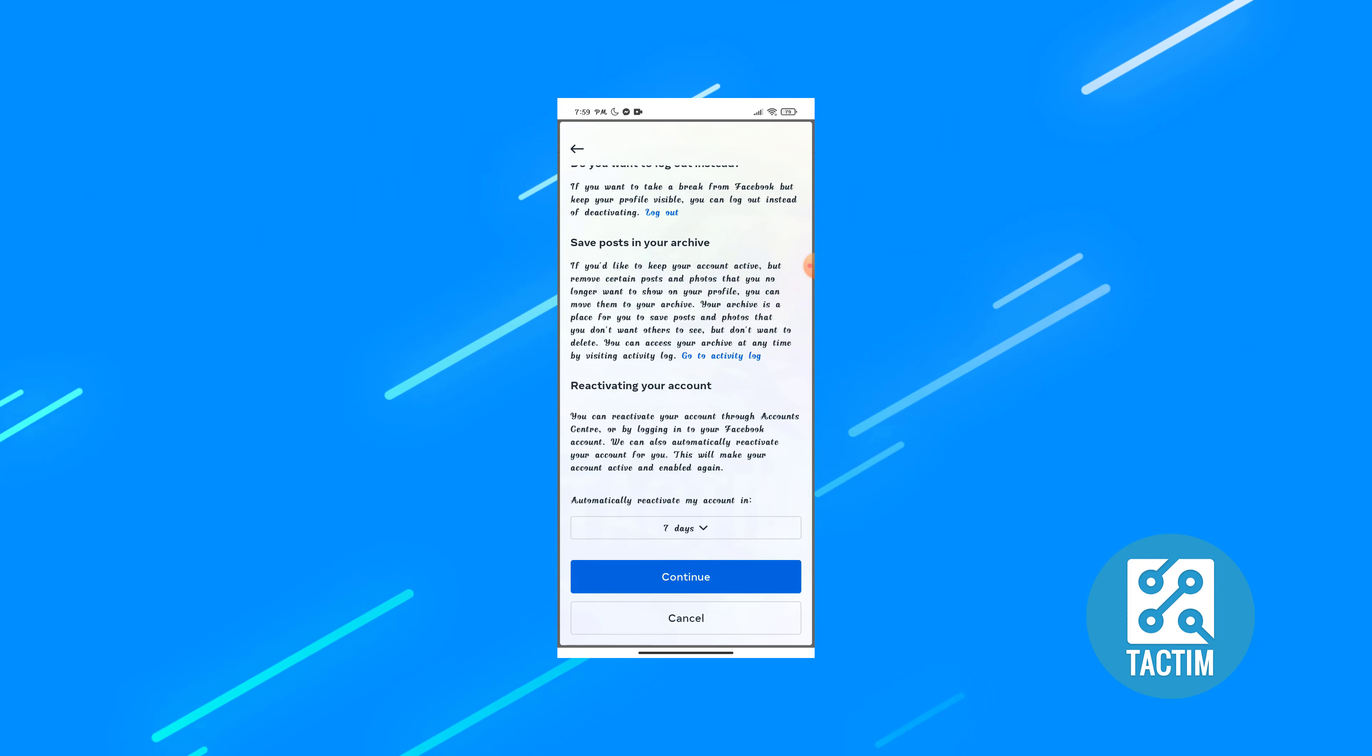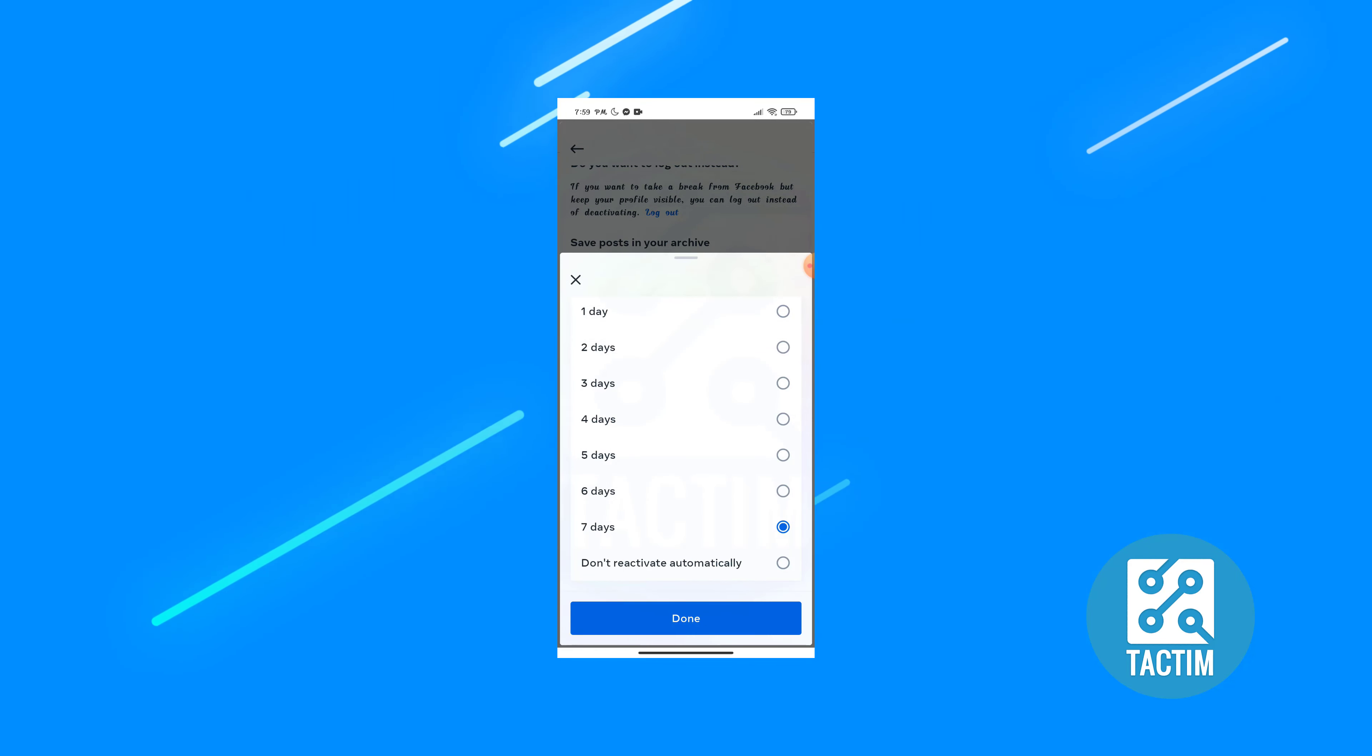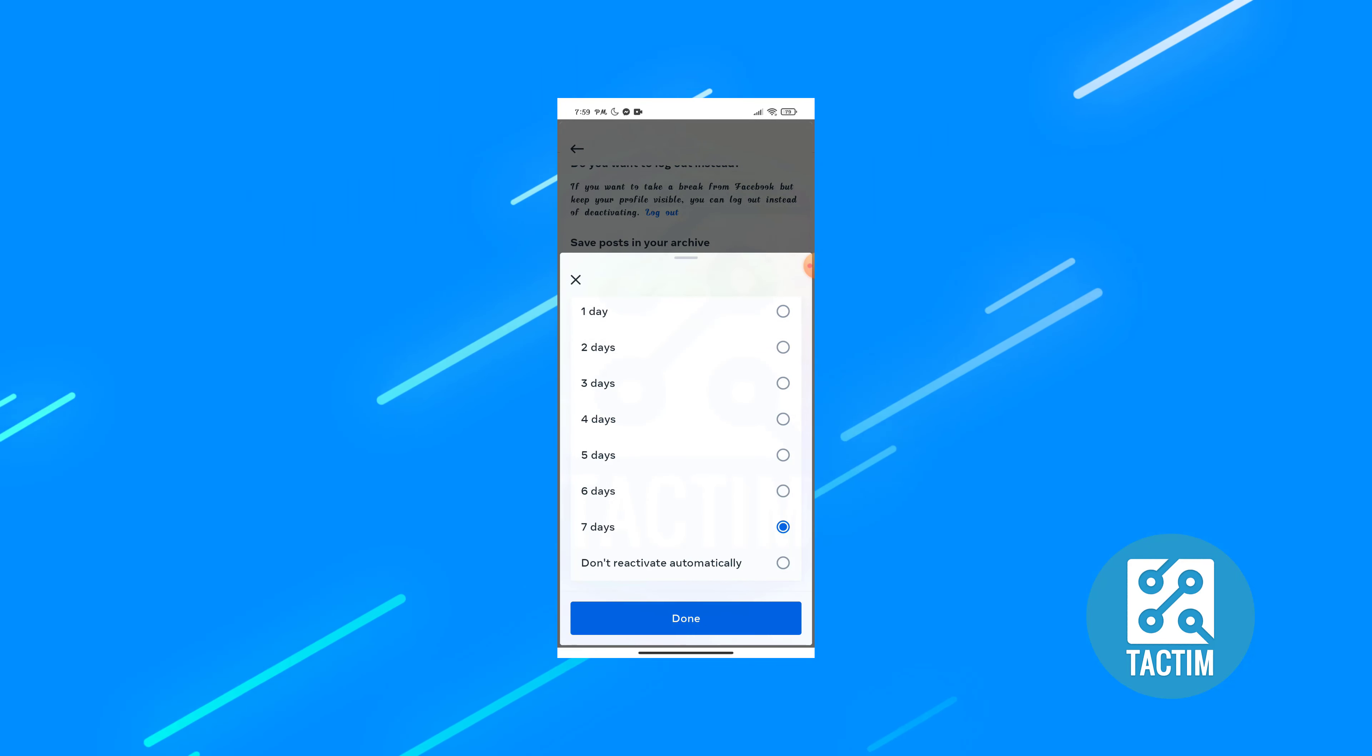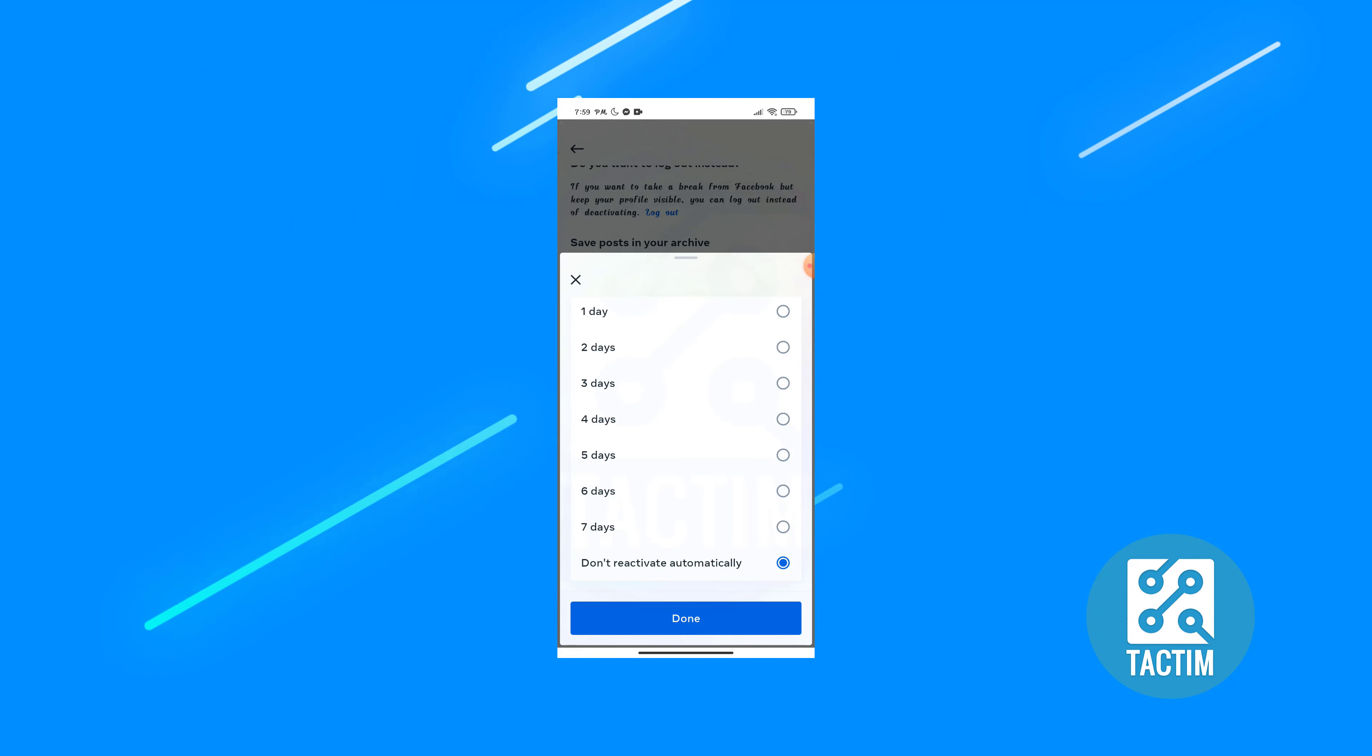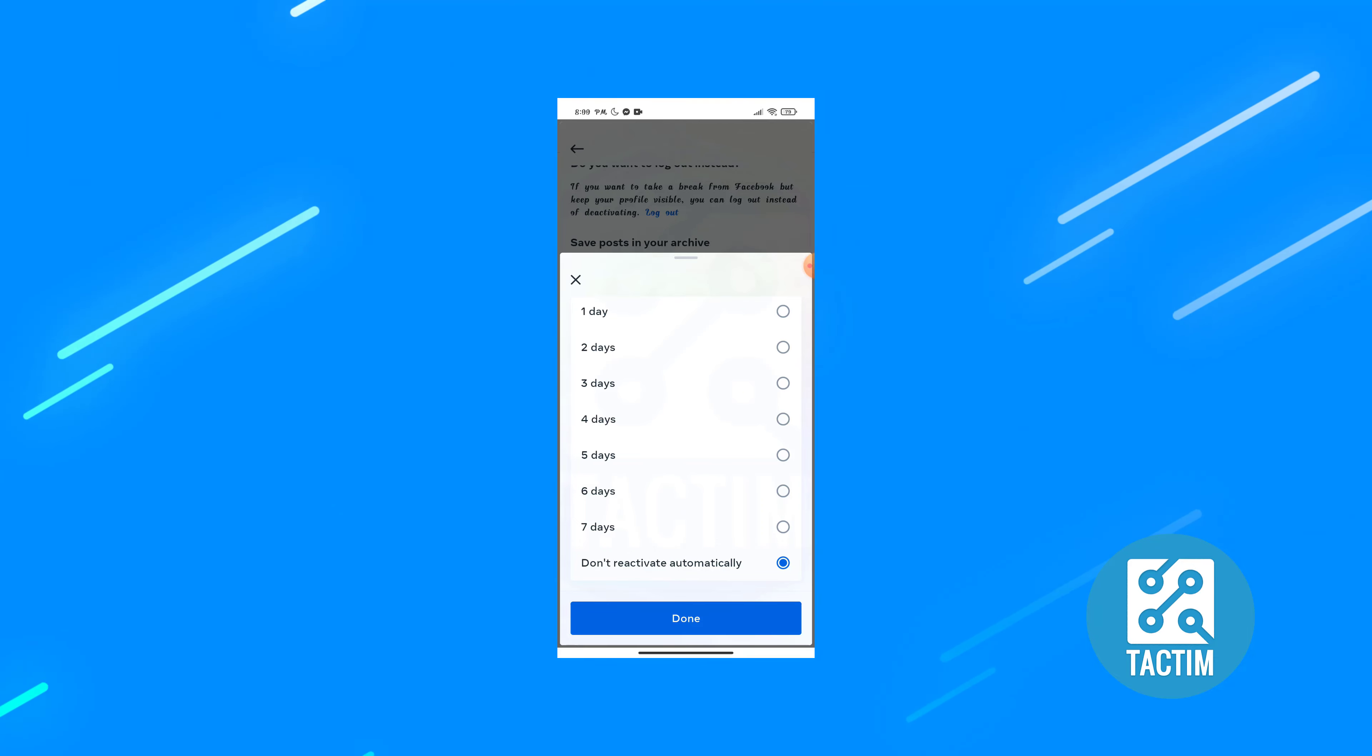Scroll down and you will see here the time limit. Choose this, you may choose one or one to seven, but I'm choosing this one don't activate automatically. So it will not activate automatically if you turn this on again. Click on done.